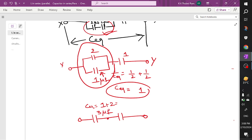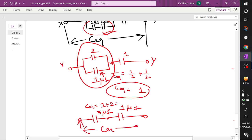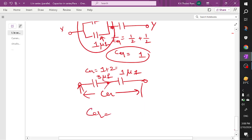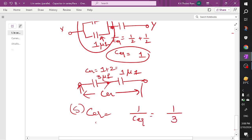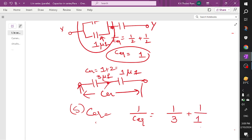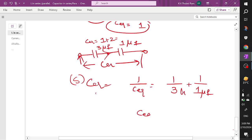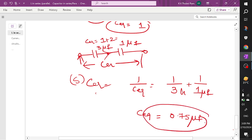For the final series combination: 1 by C equivalent equals 1 by 3 microfarad plus 1 by 1 microfarad. Solving this gives C equivalent = 0.75 microfarad. The resultant capacitor of 0.75 microfarad is the answer.